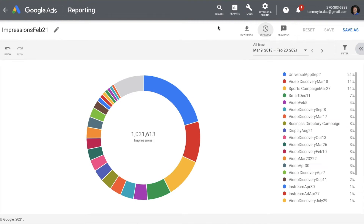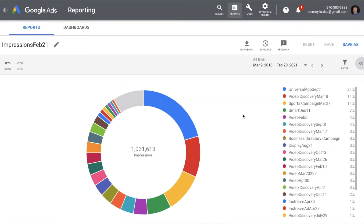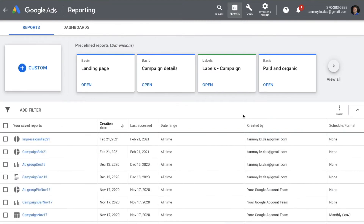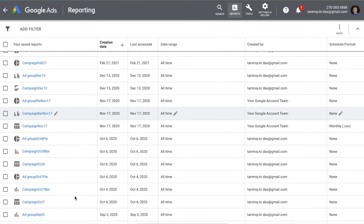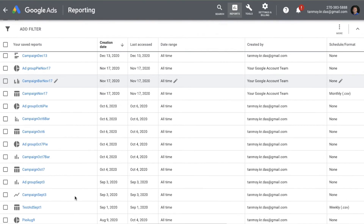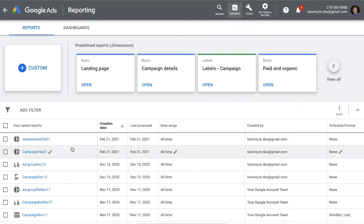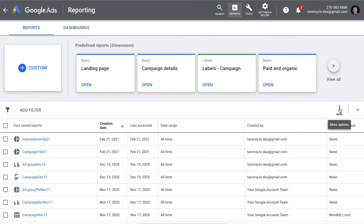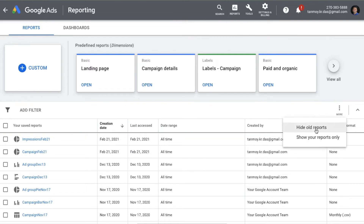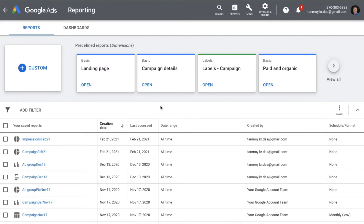Now let's look at how it looks under the reports section. When you go to reports, you will find all your saved reports there. You also have the option to hide old reports if you don't want to see them.